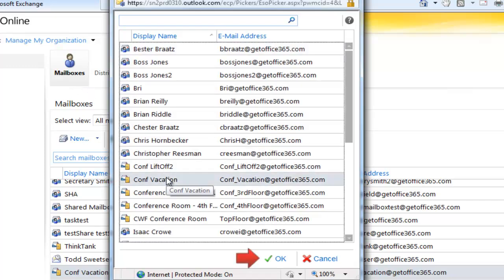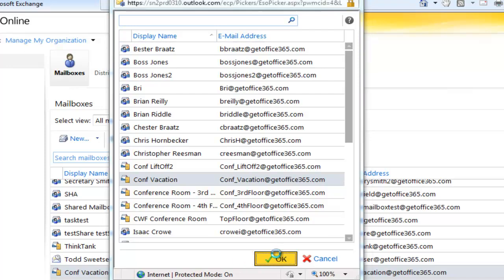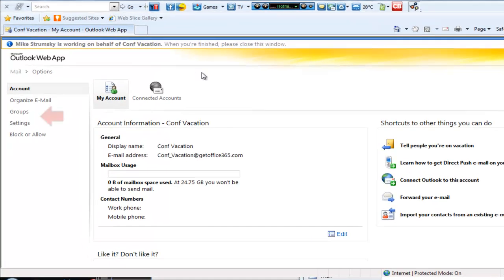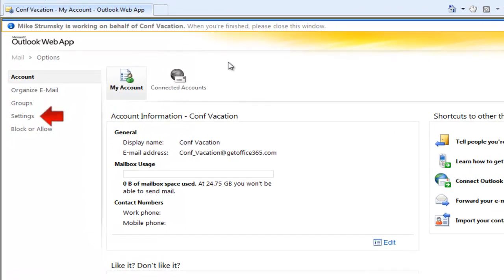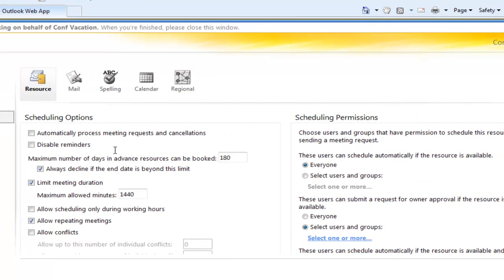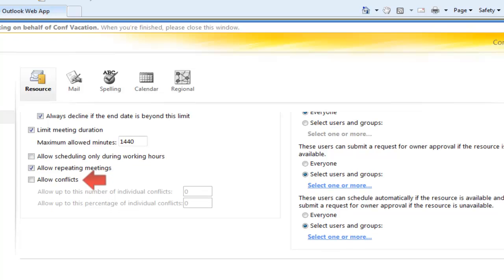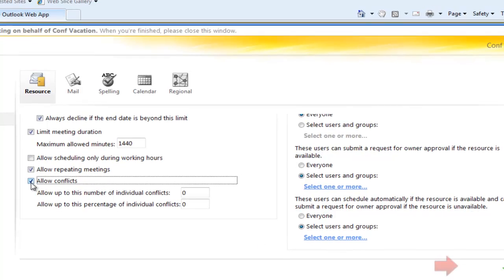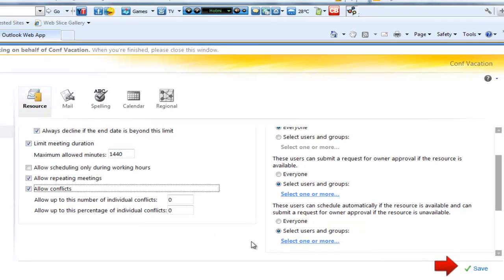So we're going to choose the vacation calendar and go into our settings. And we're going to tell the system to allow conflicts on this particular calendar. We'll click save.